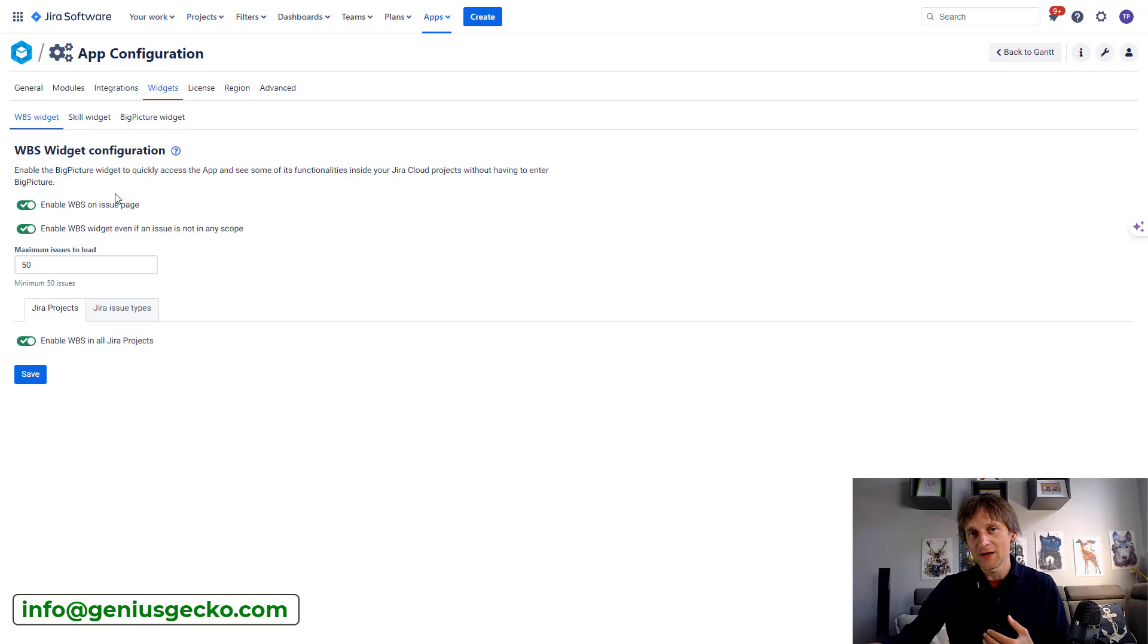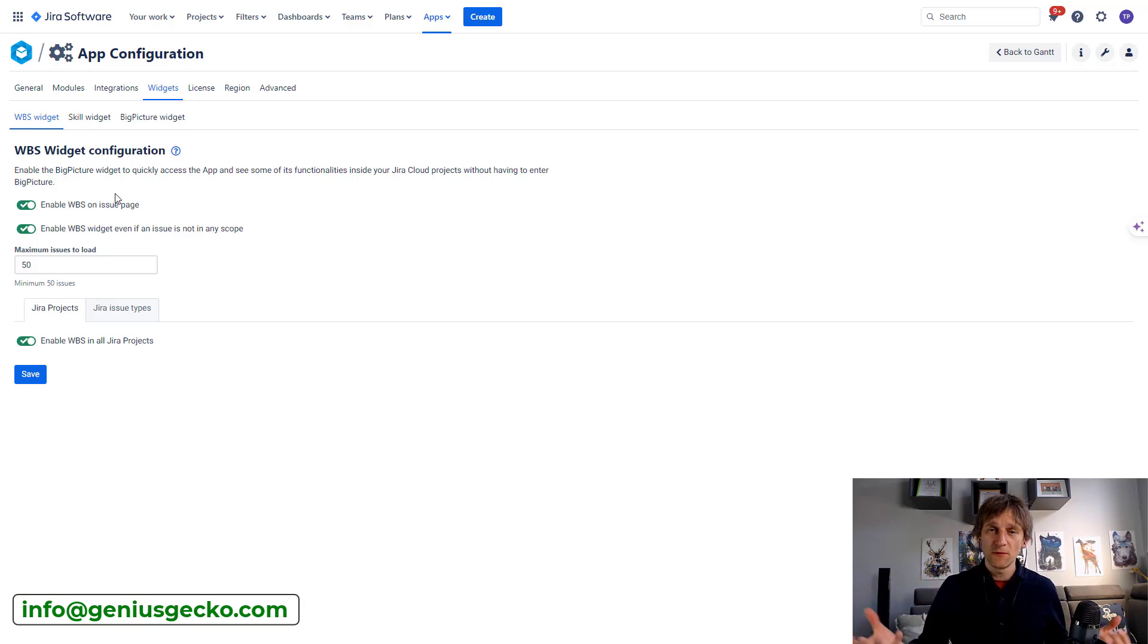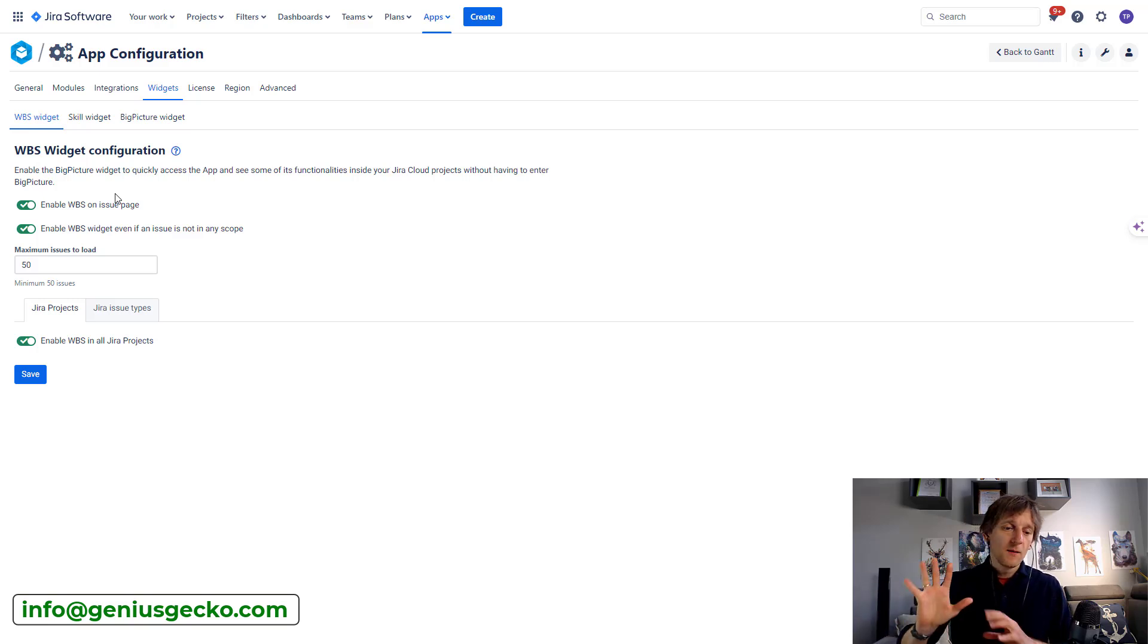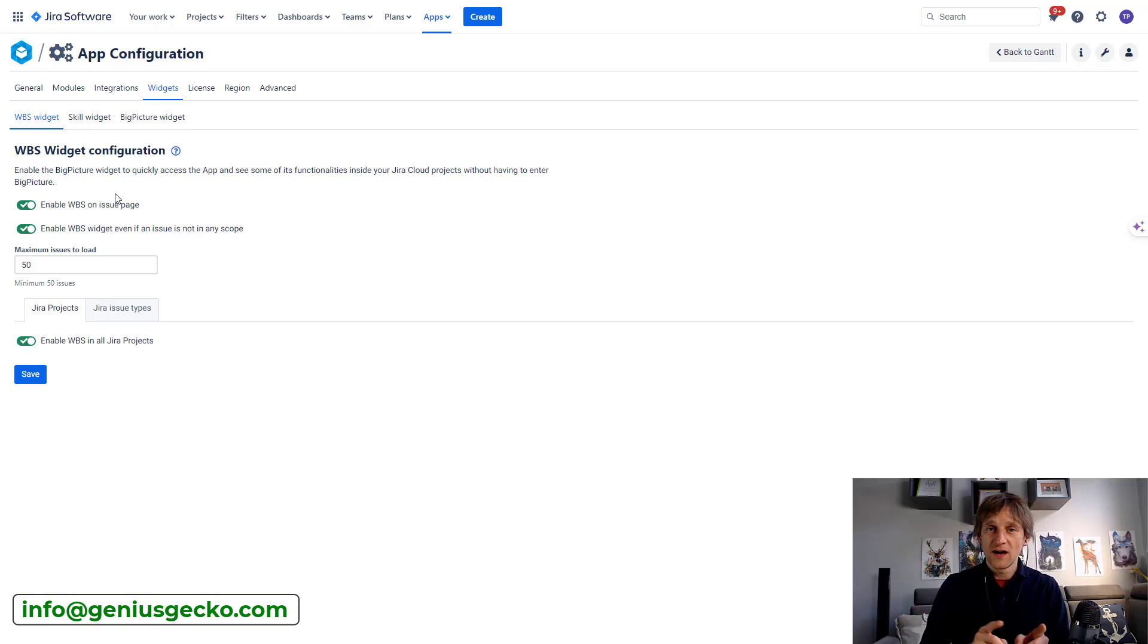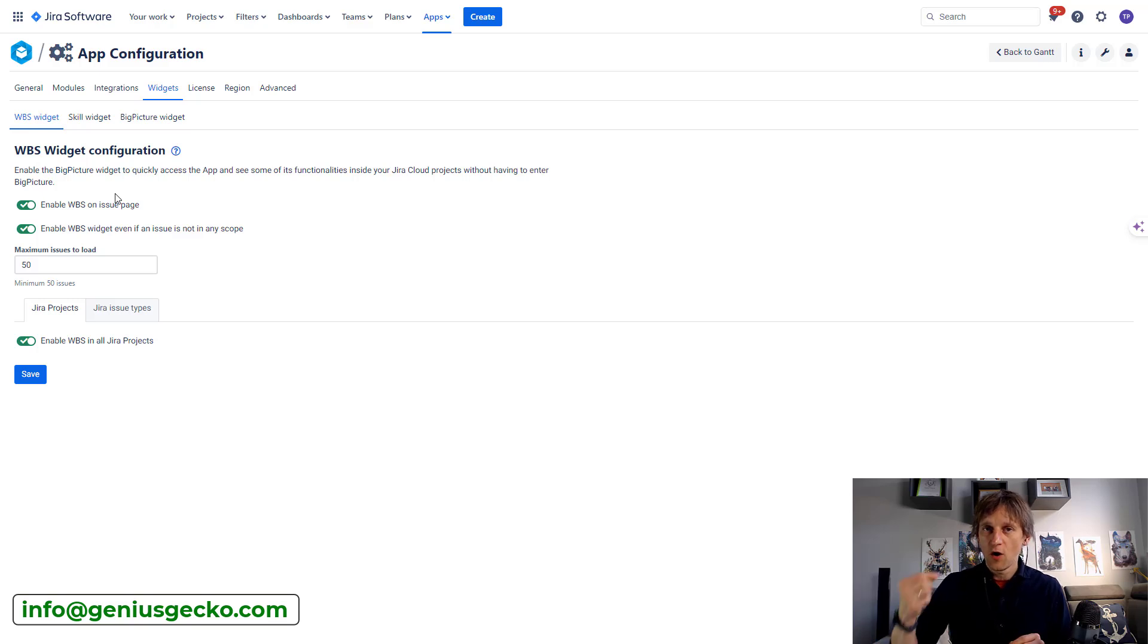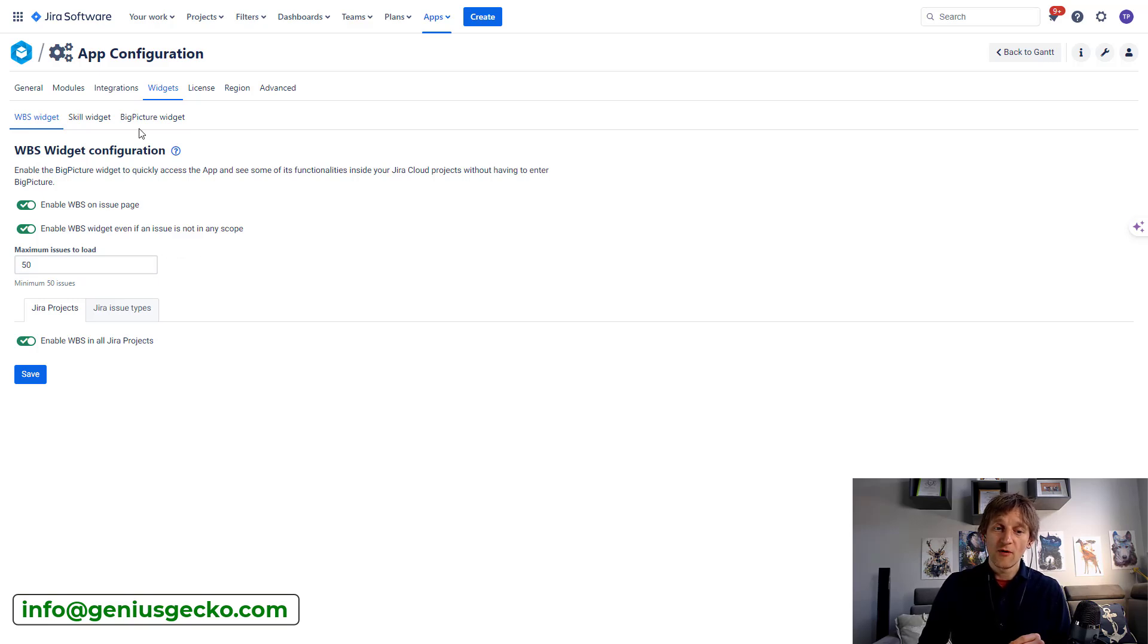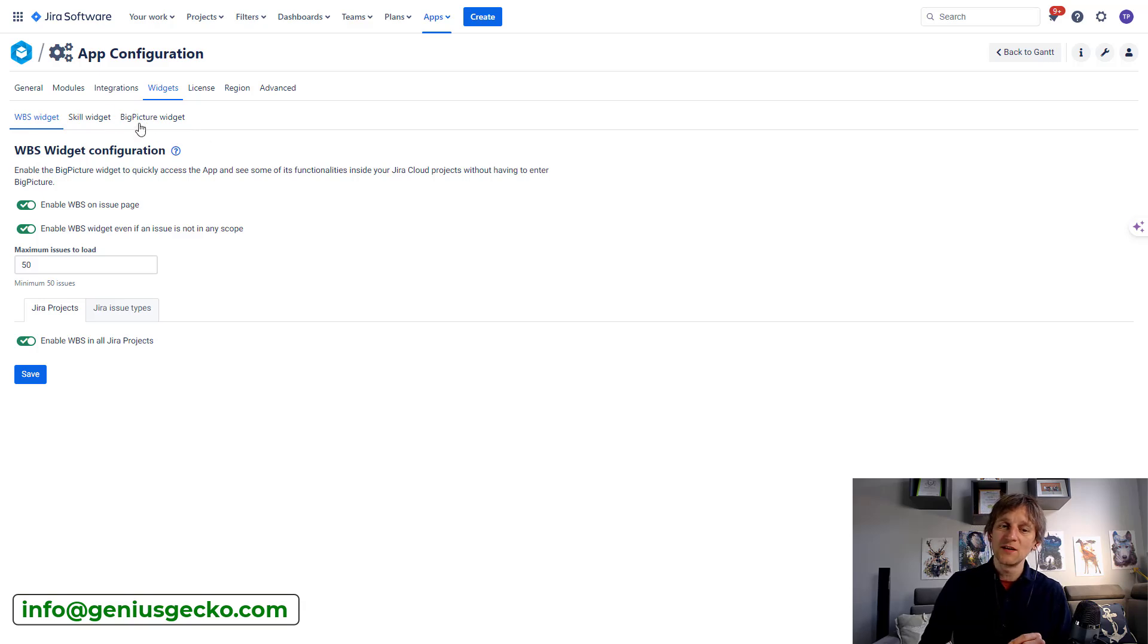And there are three of them, the WBS, skill and Big Picture widgets. The visibility of them slows down the performance of screens that involve those widgets, so screens where those widgets appear.